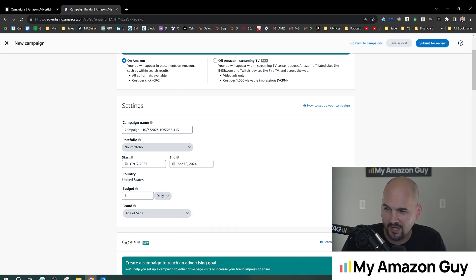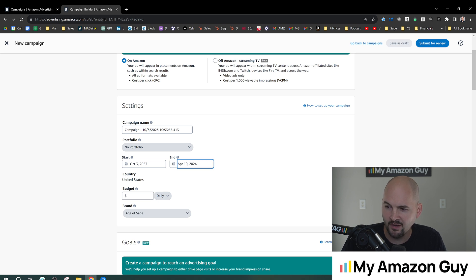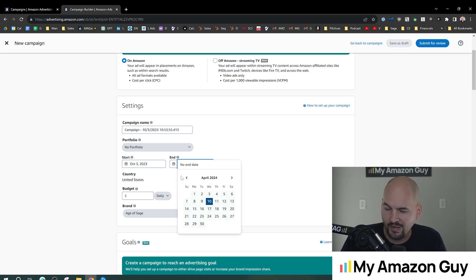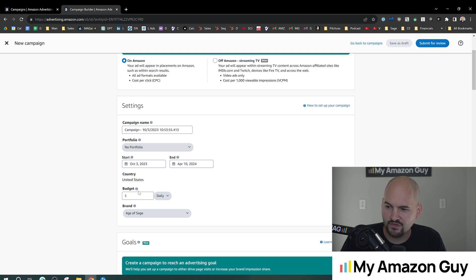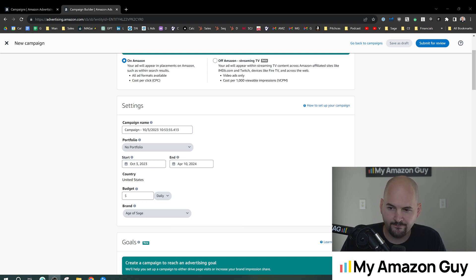So say I wanna go April 10th, 2024. I could stick that in there. Obviously, you can't go into the past. And your daily budget's gonna run up until that standpoint.